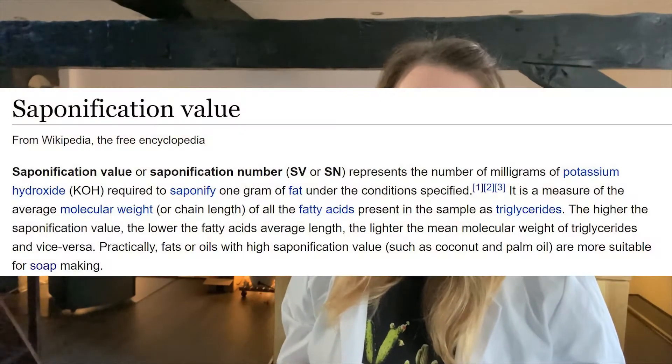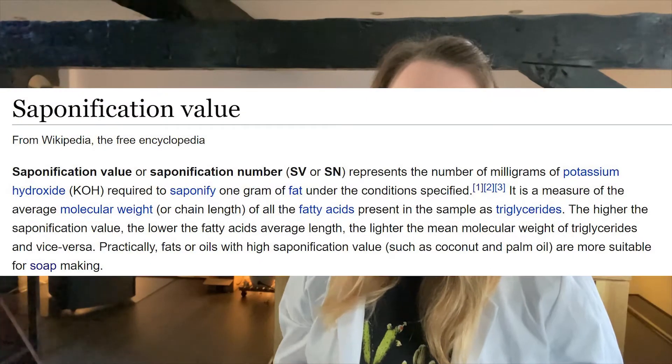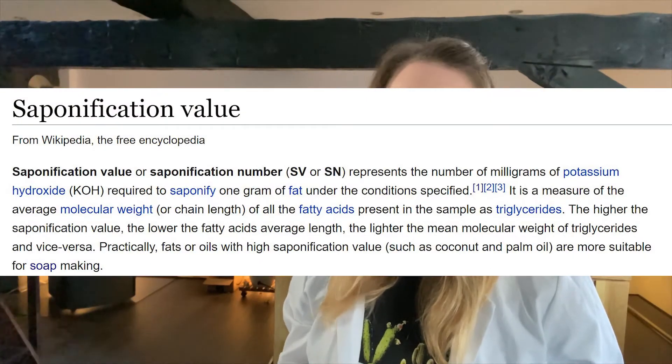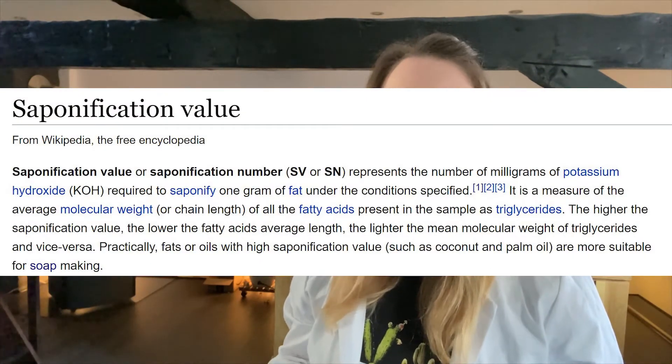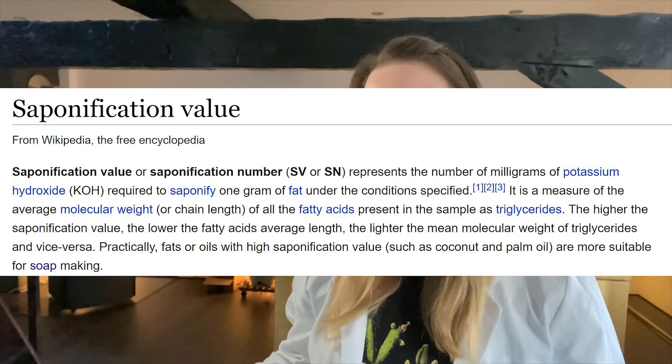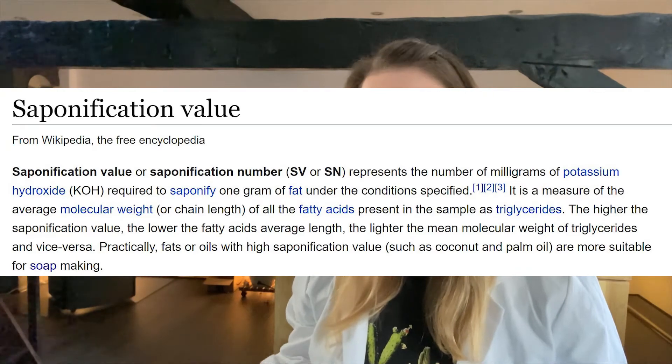First things first — what is the saponification value? The saponification value is defined as the number of milligrams of potassium hydroxide needed to saponify one gram of oil completely.